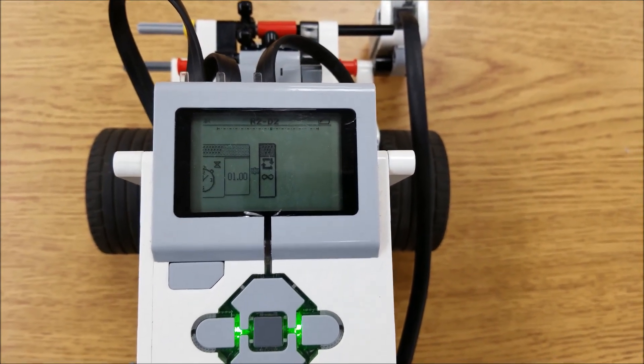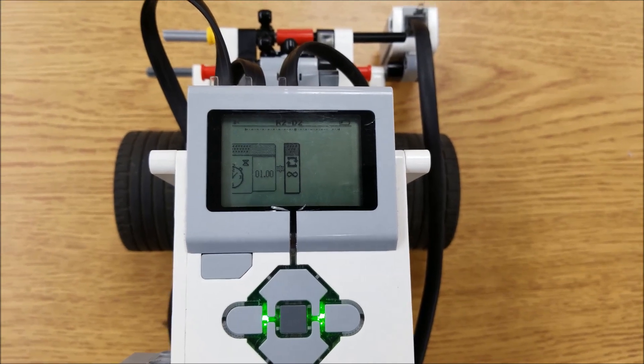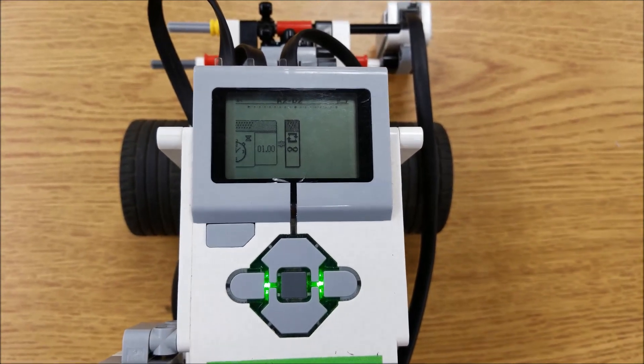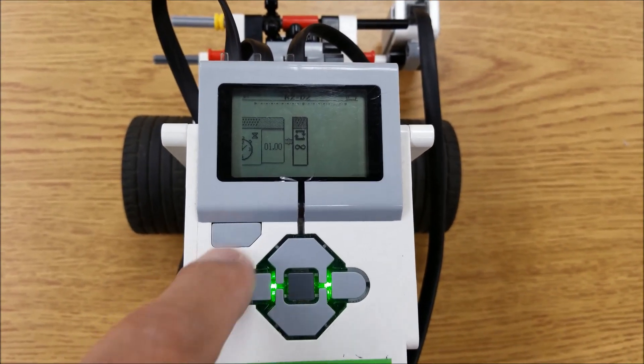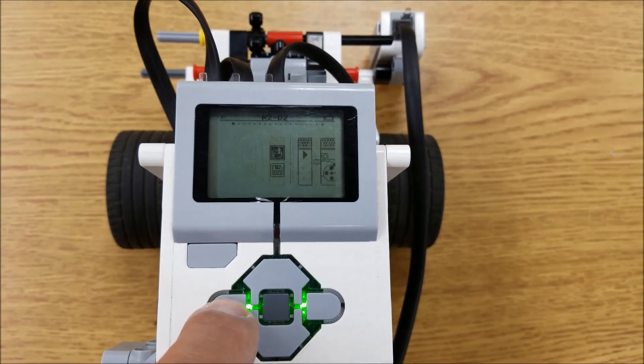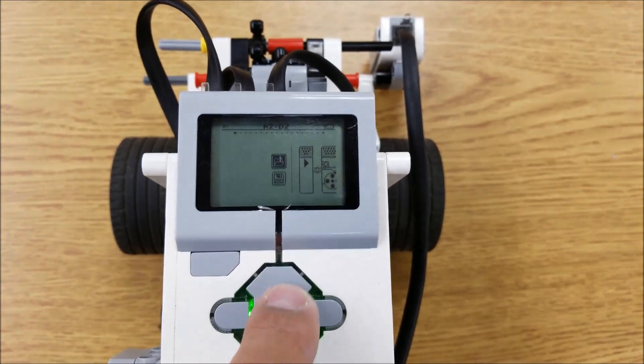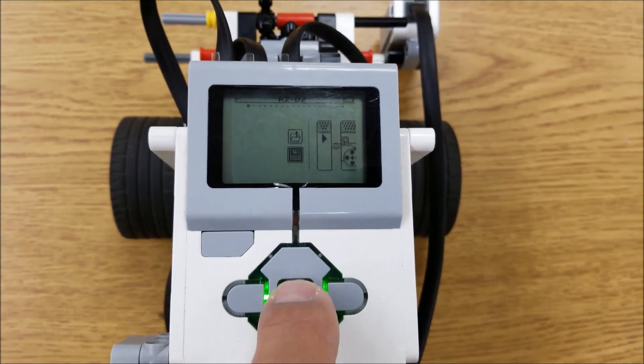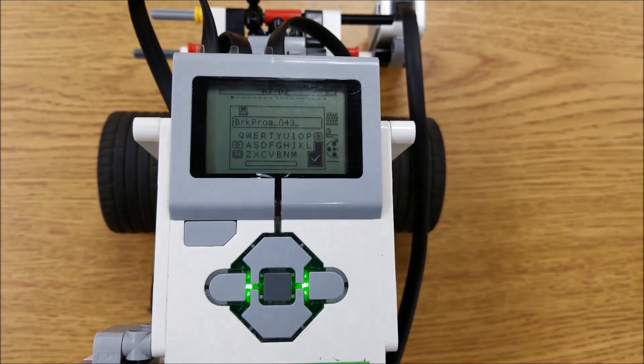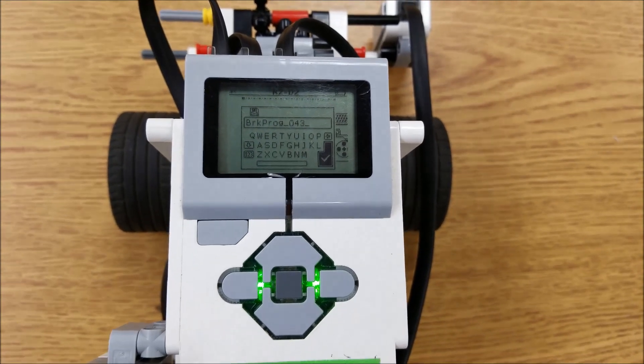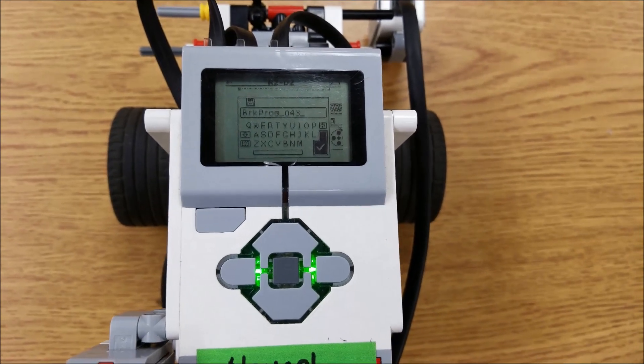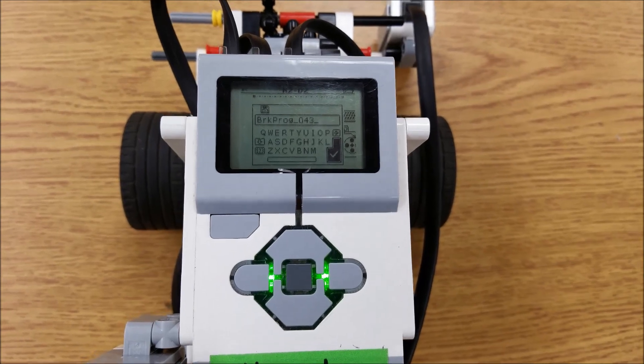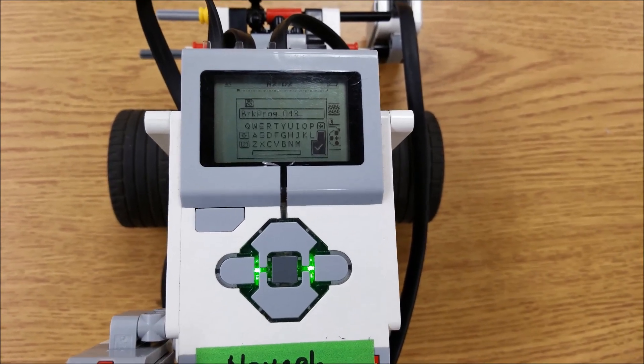So, what we're going to do now is we're going to import this into the computer. What we want to do, though, is make sure we save this. Make sure we save this so that when we import it, we know what file to look for, which brick program file to look for. So, I'm going to name this Sumo, and let's go to my laptop.